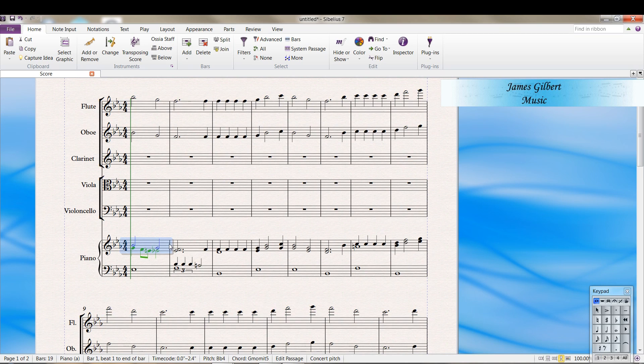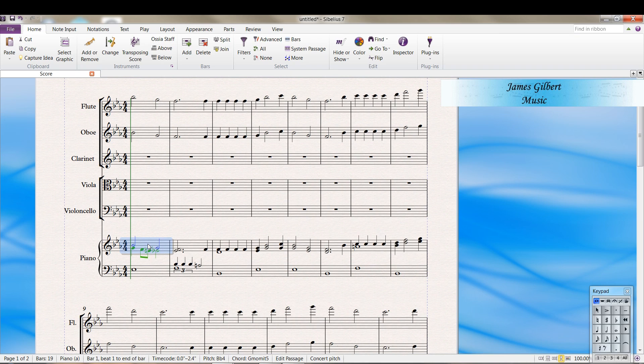Now looking at this part, I think the clarinet would be good to do anything in voice two, and anything that's the bottom note of voice one.